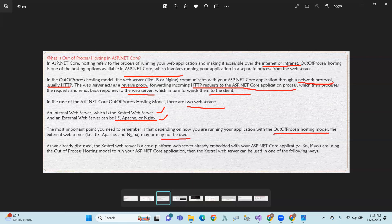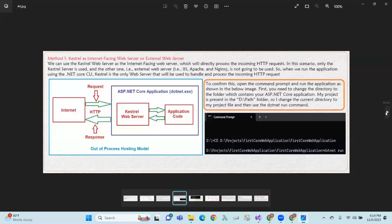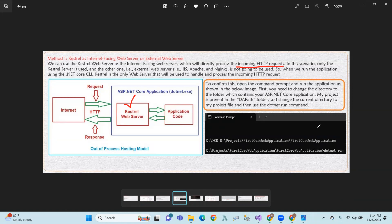Kestrel is a cross-platform web server already embedded within the ASP.NET application. If you are using the out of process hosting model to run the ASP.NET Core application, then Kestrel can be used as the internet-facing web server, which will directly process the incoming HTTP requests. Alternatively, Kestrel can be used as an internal web server alongside an external web server.